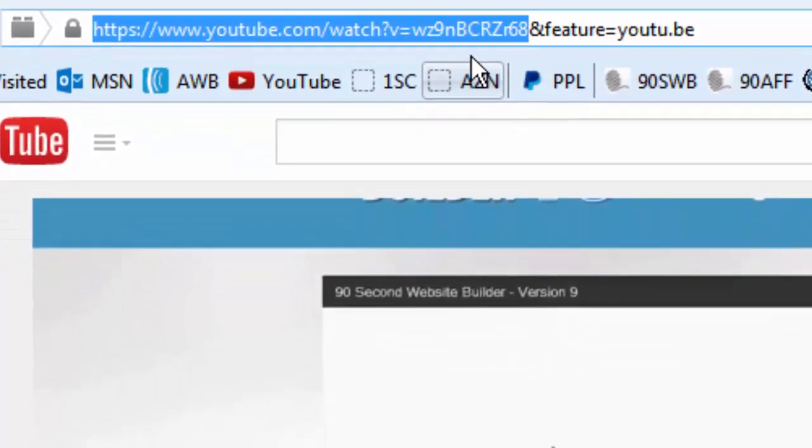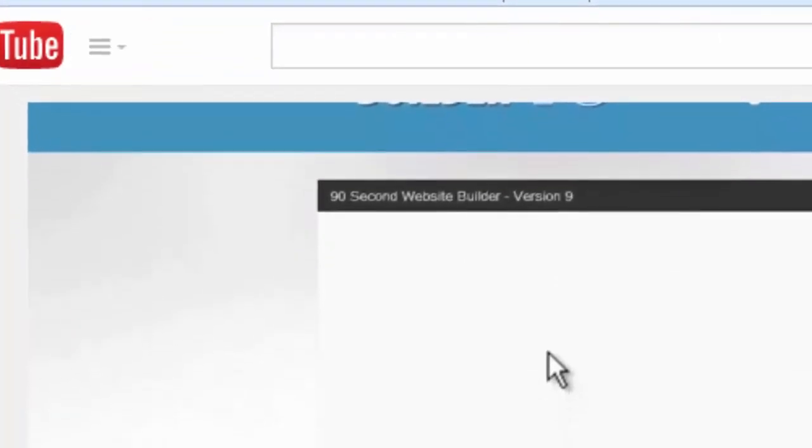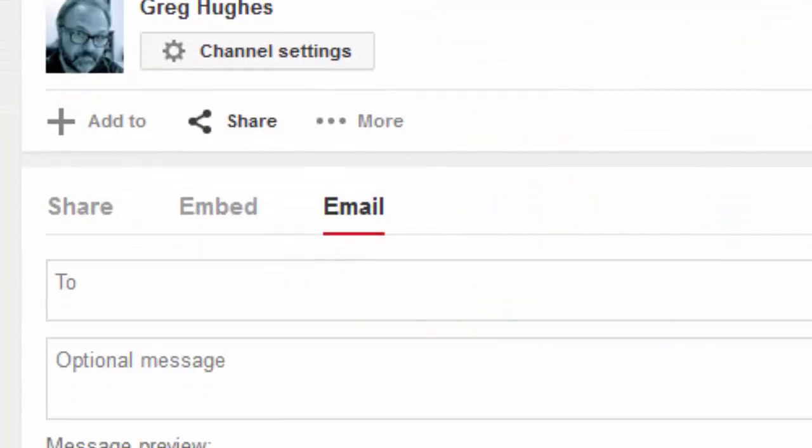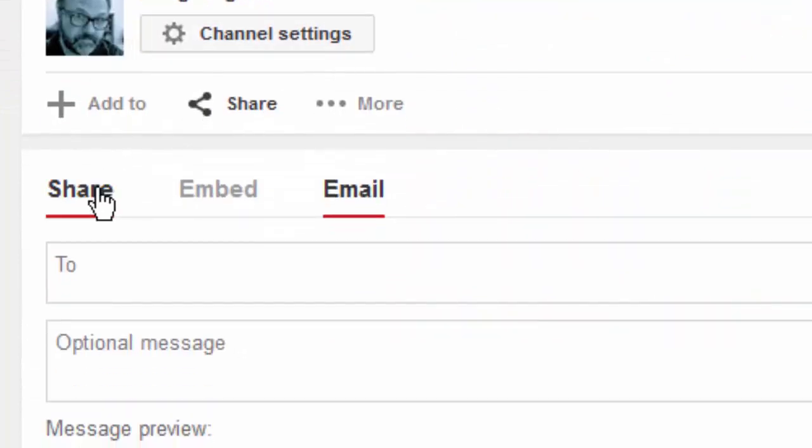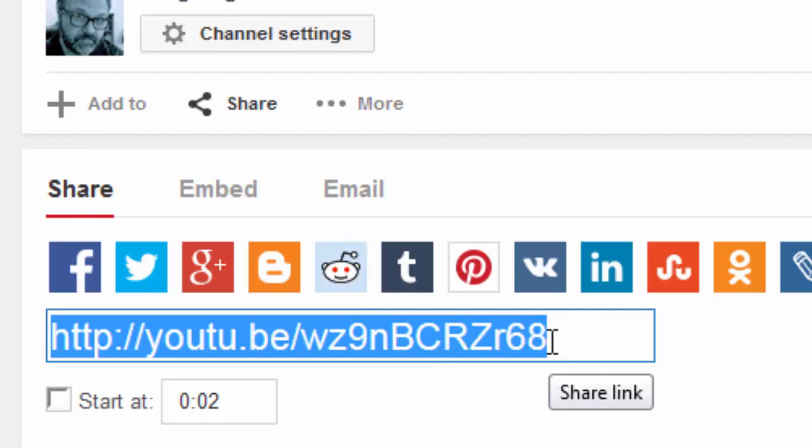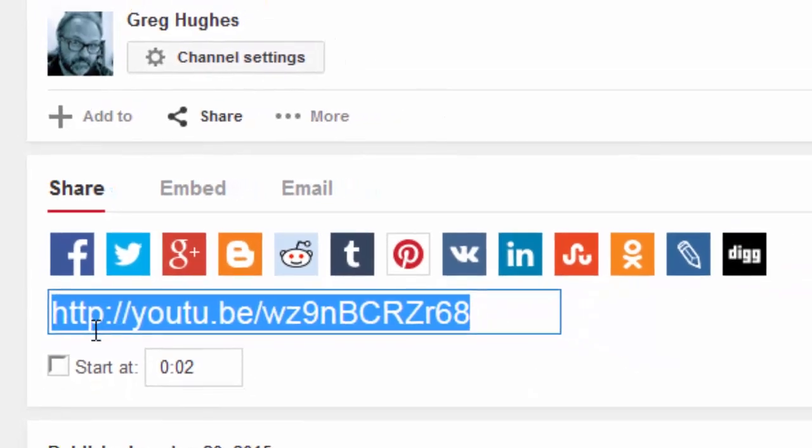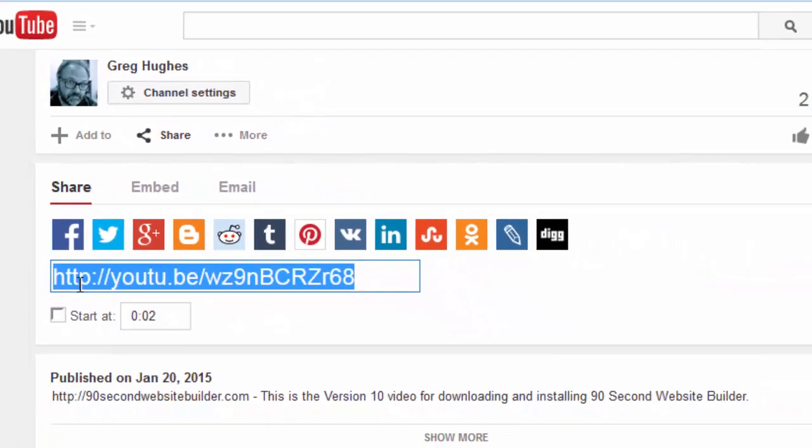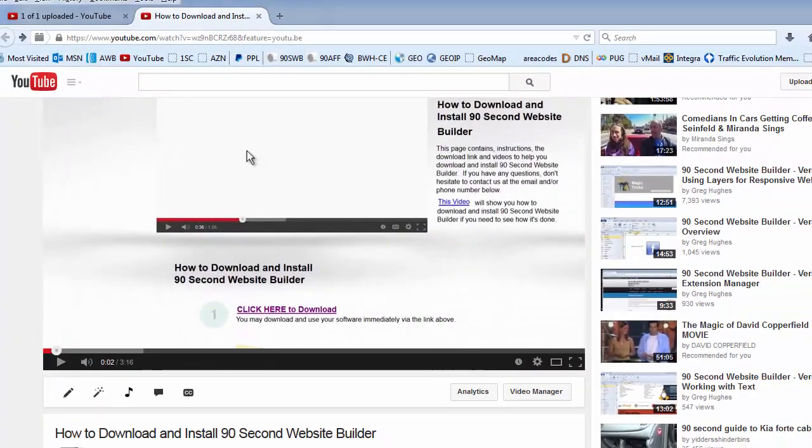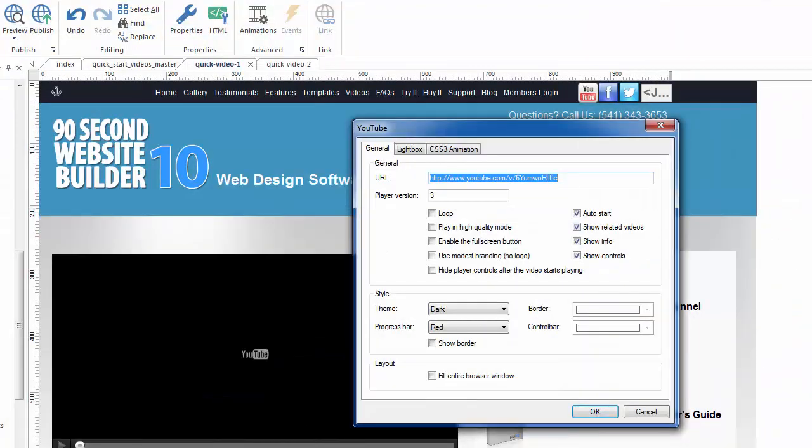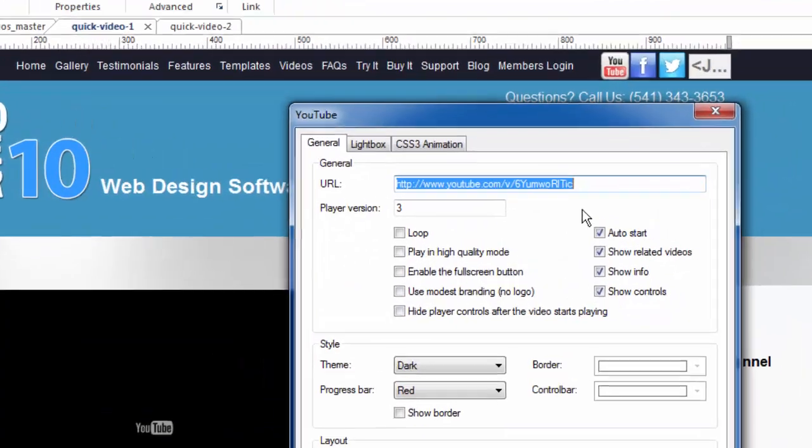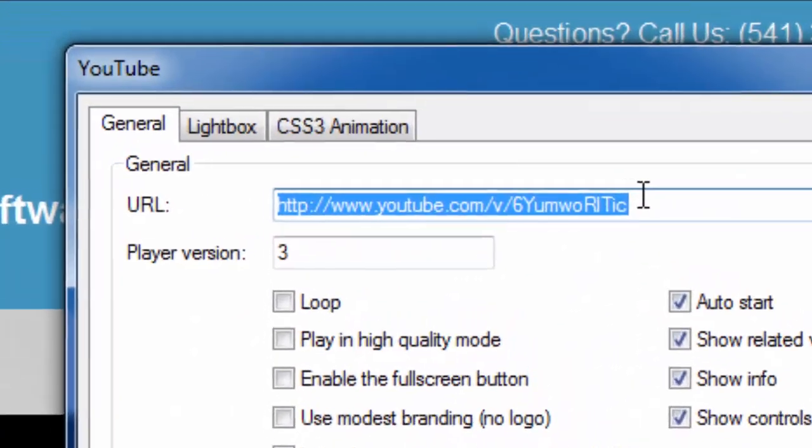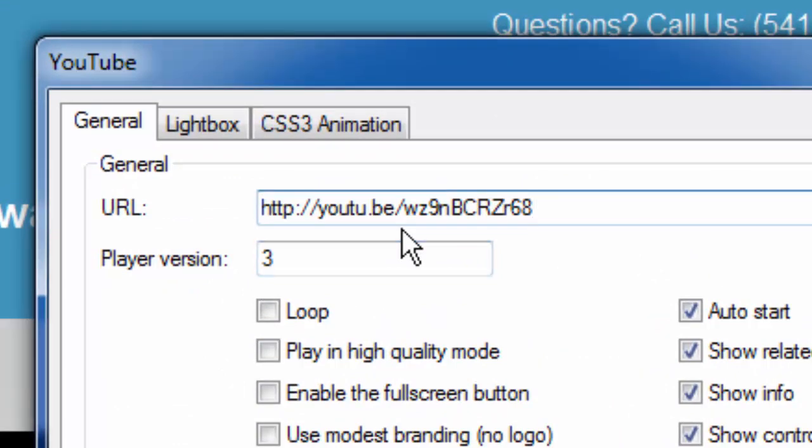We can do it that way and copy and paste that, or we can go down to the spot where YouTube allows you to share a video and will give us this address. We can also use this one, and it already comes selected, so I'm just going to copy this address right out of the YouTube share box and close the YouTube page and go back to where I was working.